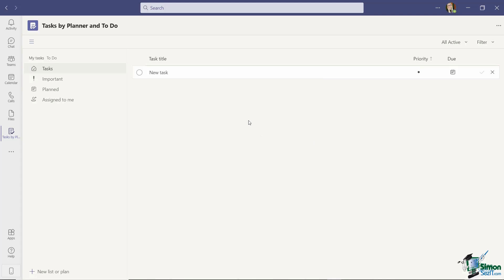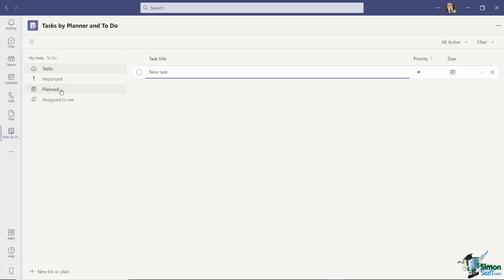So let's first deal with individual tasks, tasks that I create that are assigned to me. Now you'll see over on the left hand side currently I have a few different folders essentially so I can view all of my tasks. I can view any tasks that I've marked as important. I can view my planned tasks so those are tasks that have a due date assigned to them, and then I can view all of the tasks that are assigned to me. And this becomes particularly important when we're combining individual tasks along with team tasks.